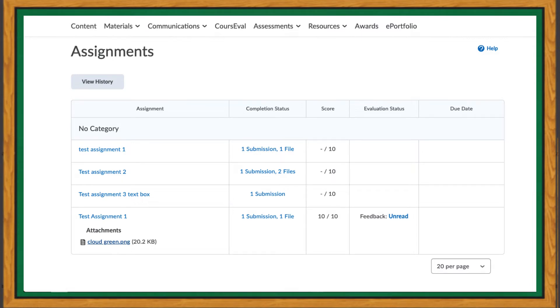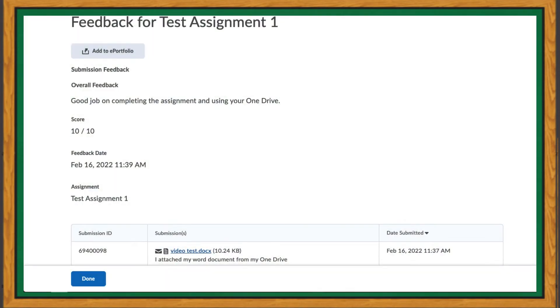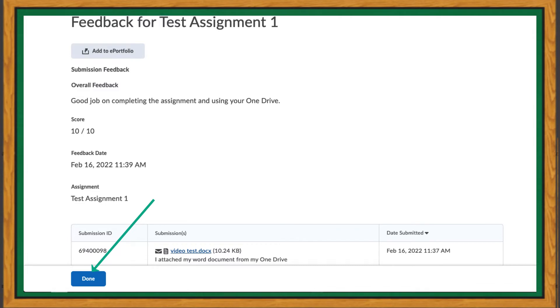To view any feedback that your instructor may leave, click on the blue text in the Evaluation Status column. The feedback page can include submitted files, a rubric assessment, your grade, comments, or recorded feedback. Once you have looked over your feedback, click Done to return to the assignment folder.